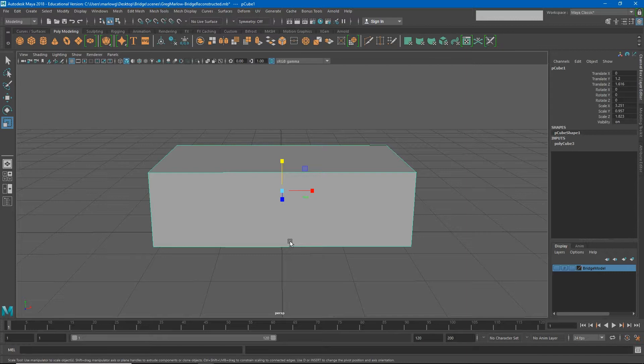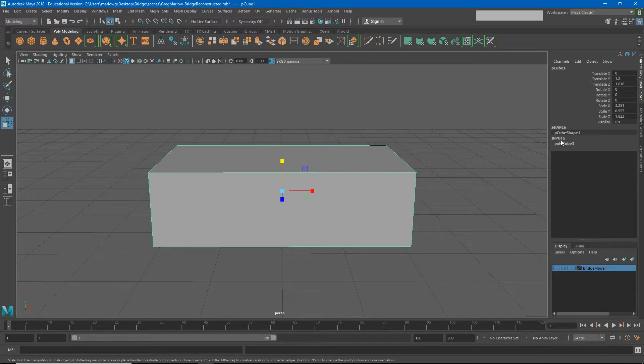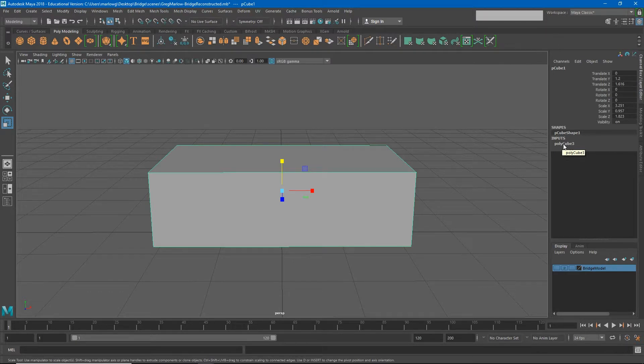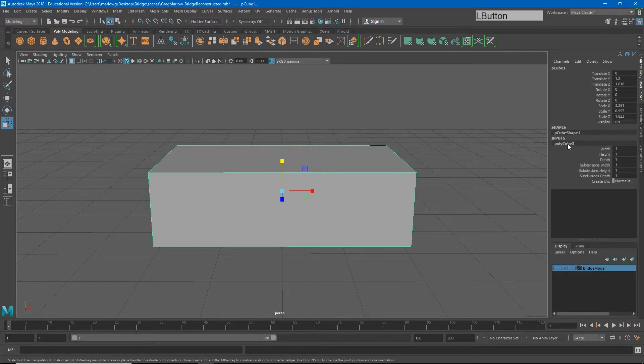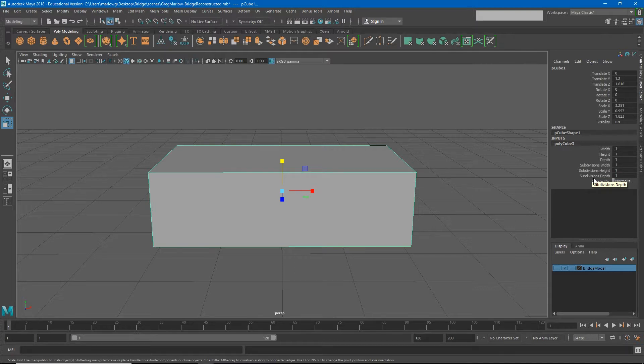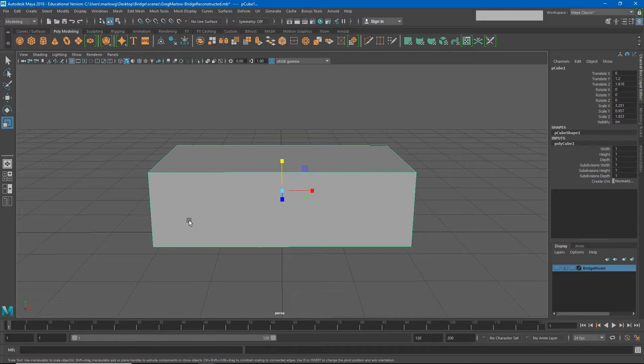I can still edit some of the attributes that were used in the creation of this object. In my channel box, if I go down to my inputs node, you'll see this polycube three node. Yours may say polycube one or something else. But we're looking for the input that created this box when I clicked the button on the shelf. And that's what polycube three is. If I expand that, you'll see some of the items that I can change about this object.